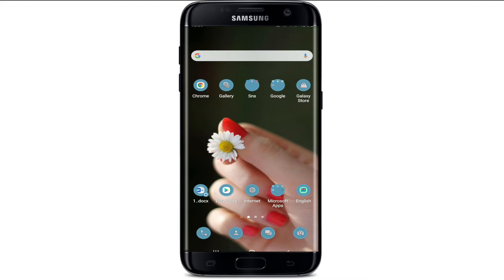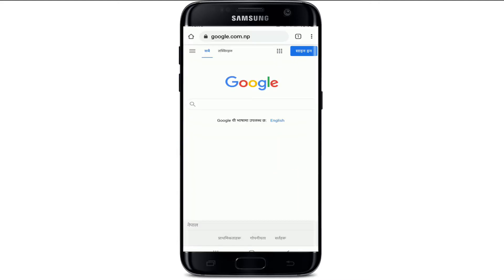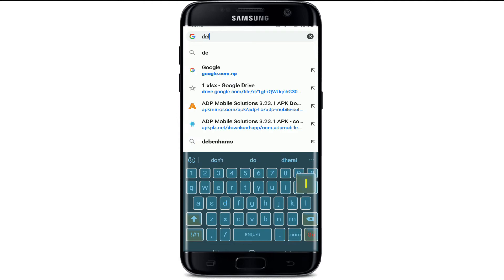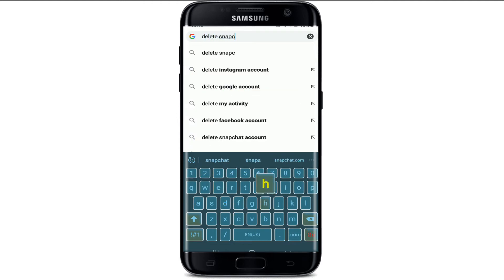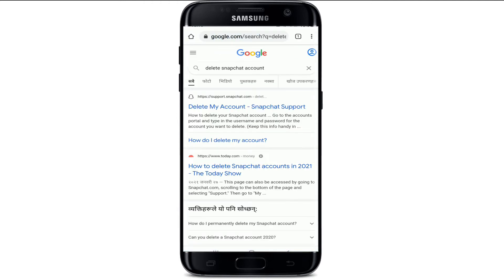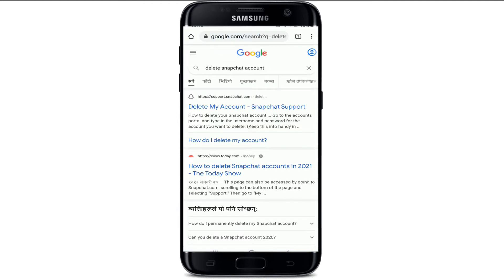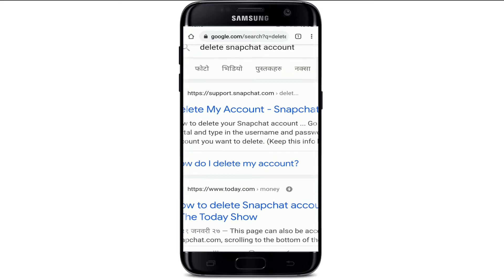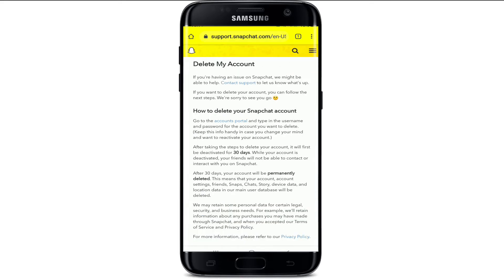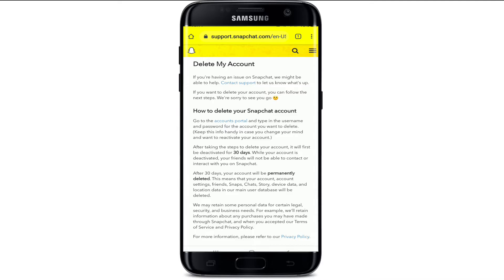In order to delete your Snapchat data permanently, the first thing to do is to go to your web browser. As soon as you open your web browser, go to the search box and type in 'delete Snapchat account'. Make your search and from the search results tap on the first link that you see, which will take you to support.snapchat.com. This will take you to the delete my account page.